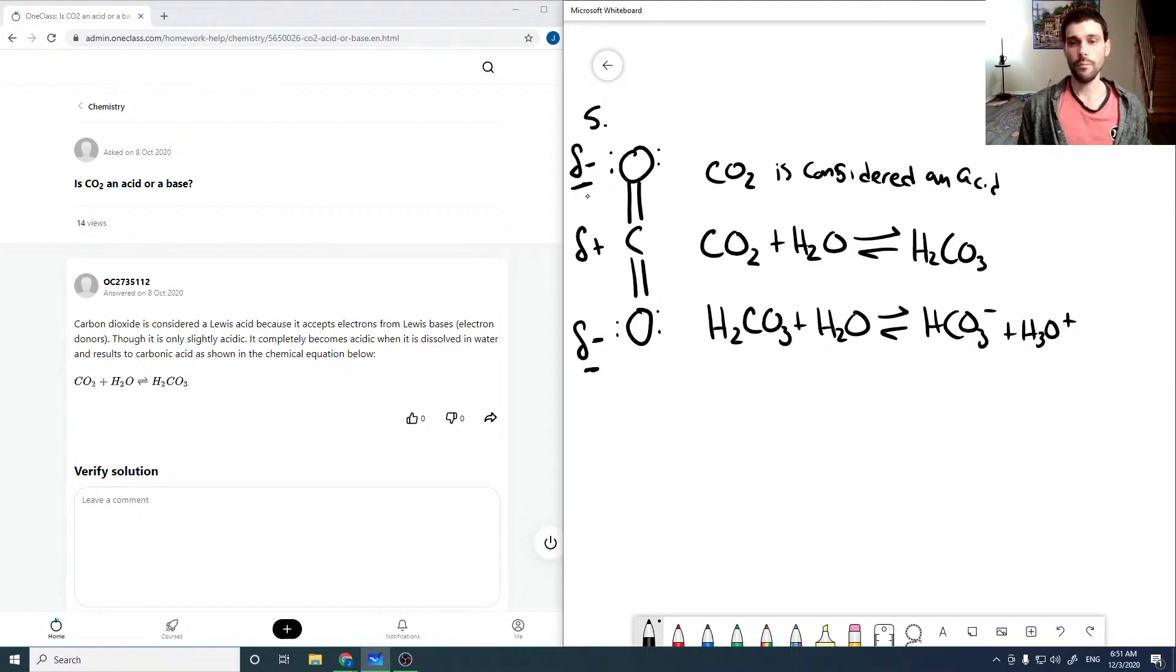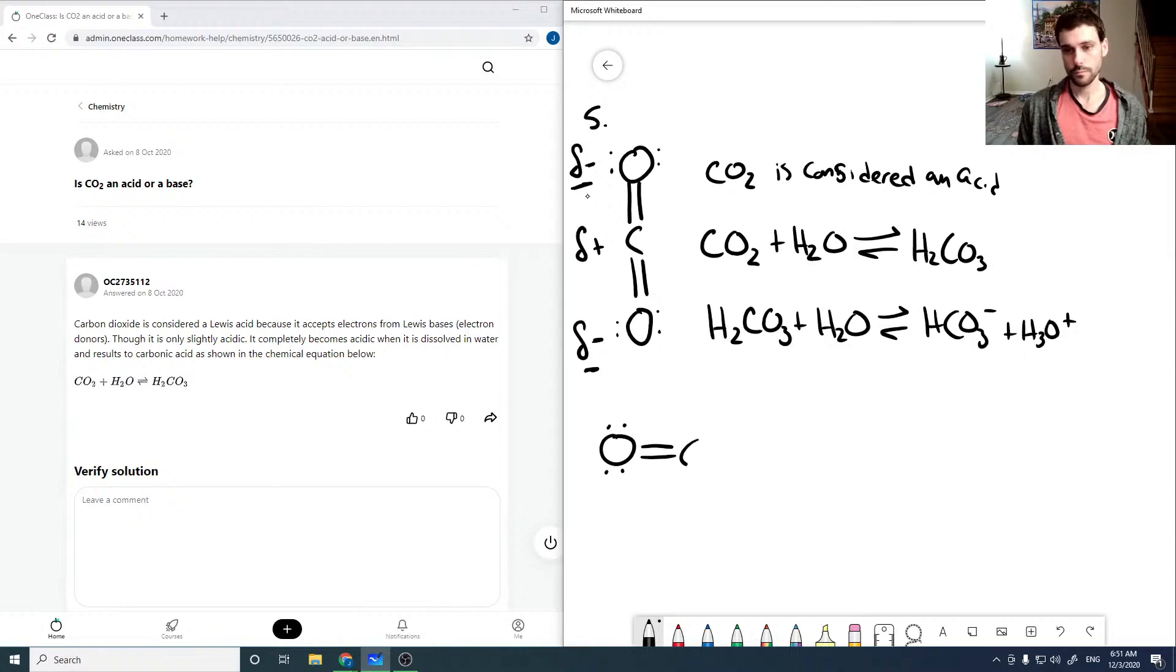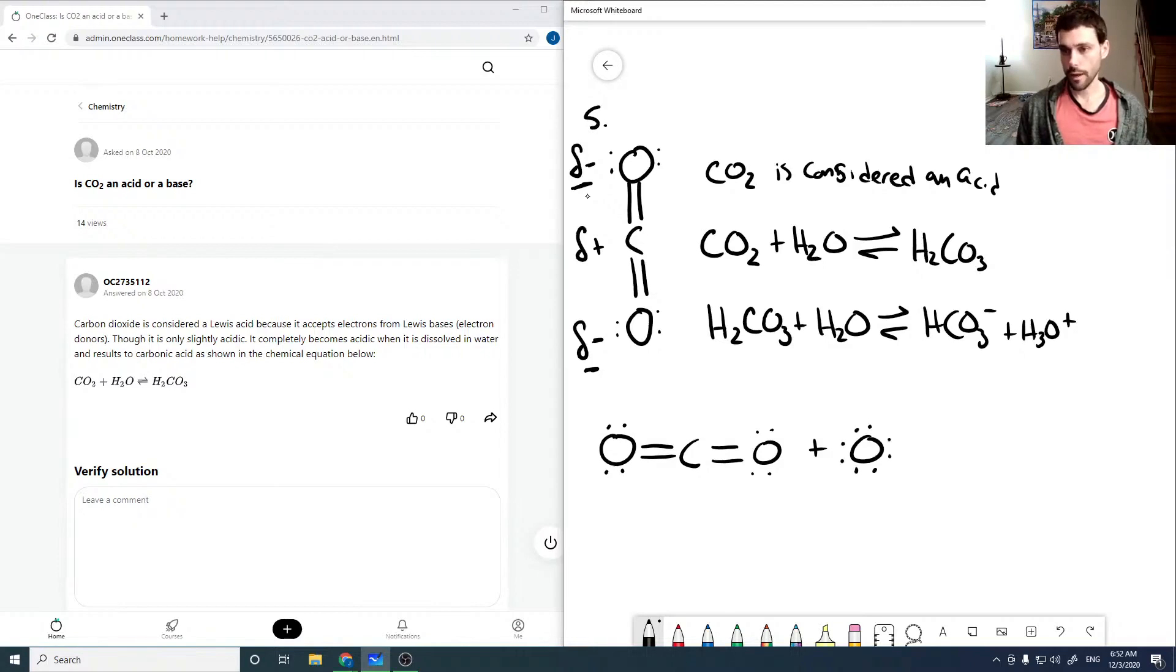So what that means is in reactions like this one where you have it reacting with a heavily negatively charged atom or molecule, then carbon dioxide will act as an electron acceptor, which makes it a Lewis acid.